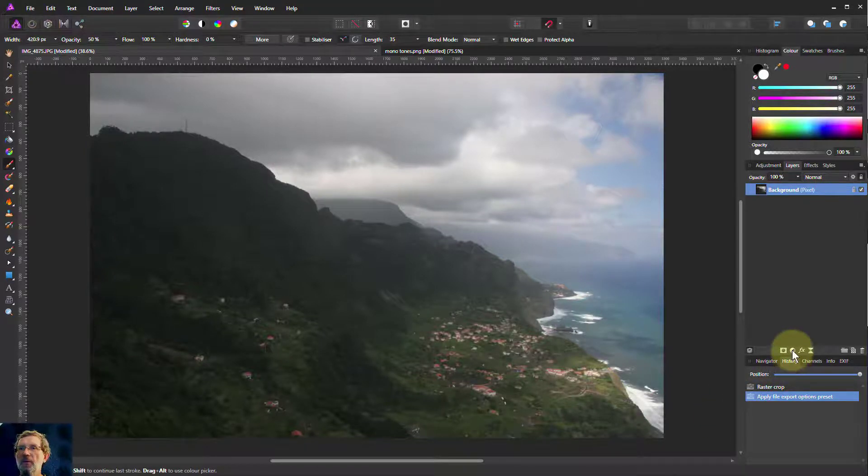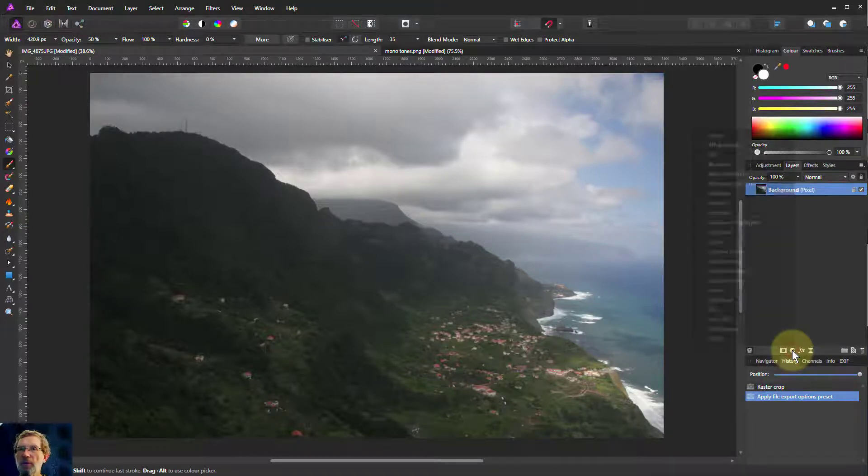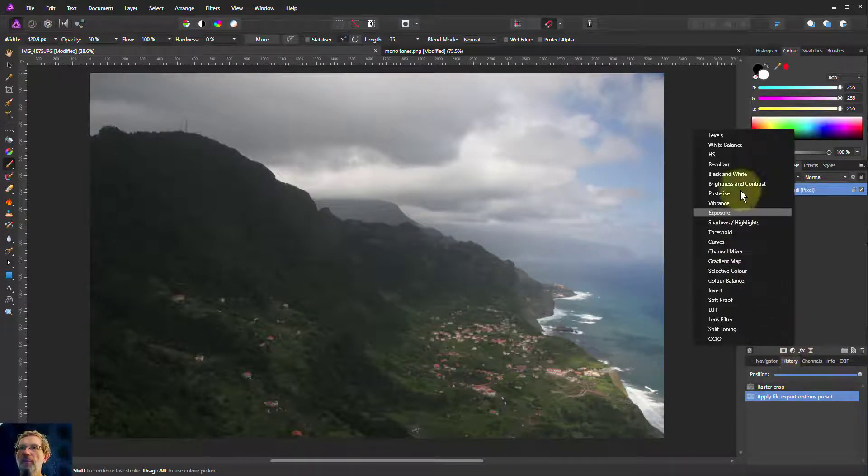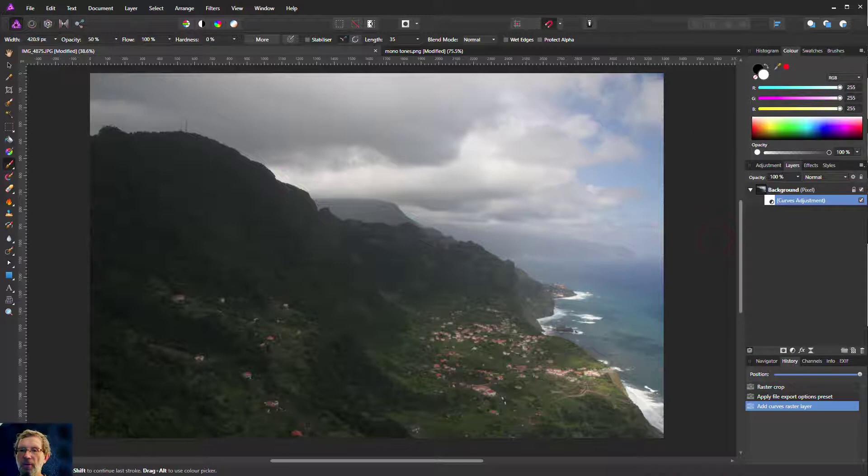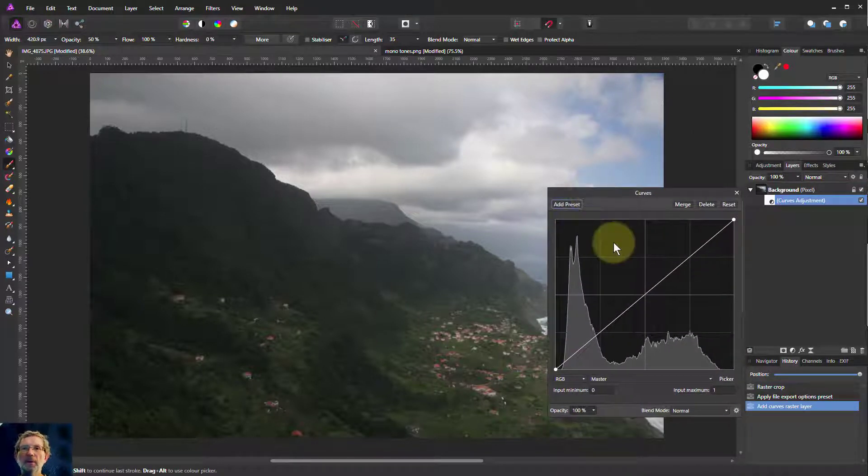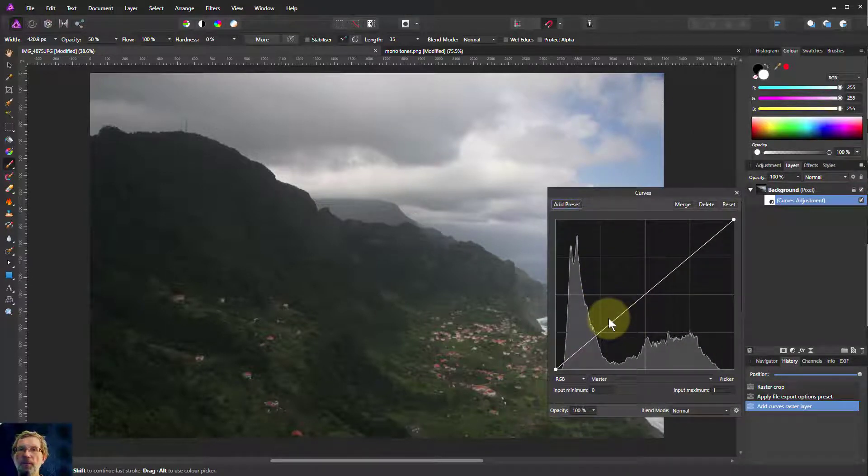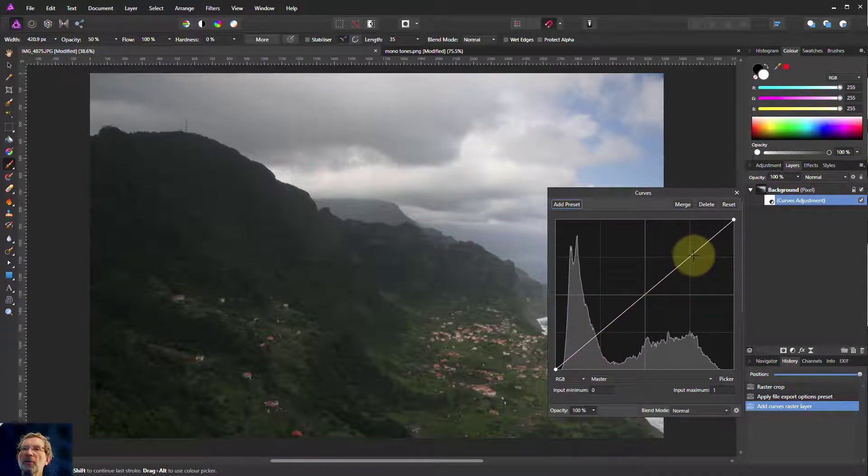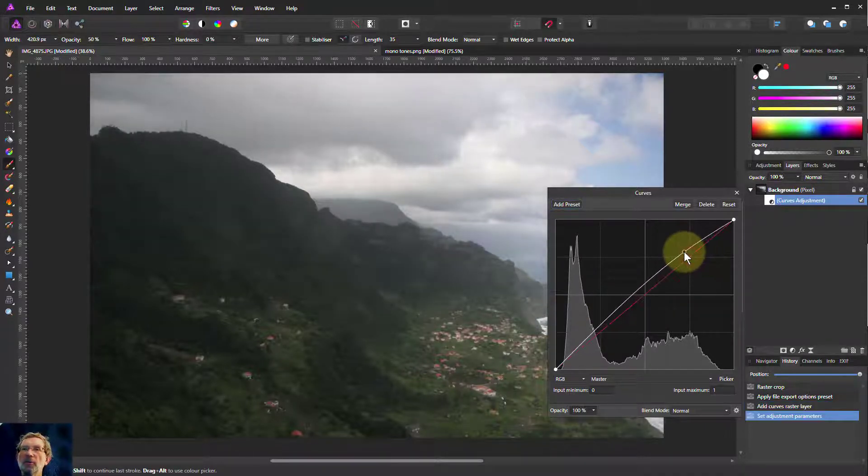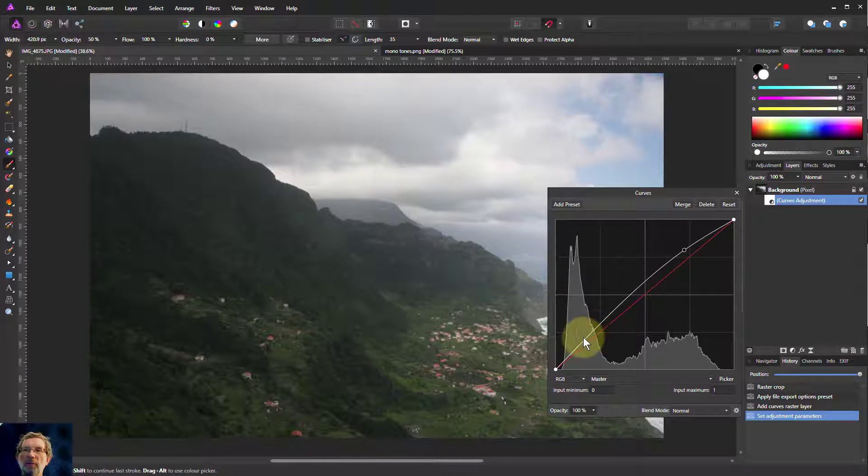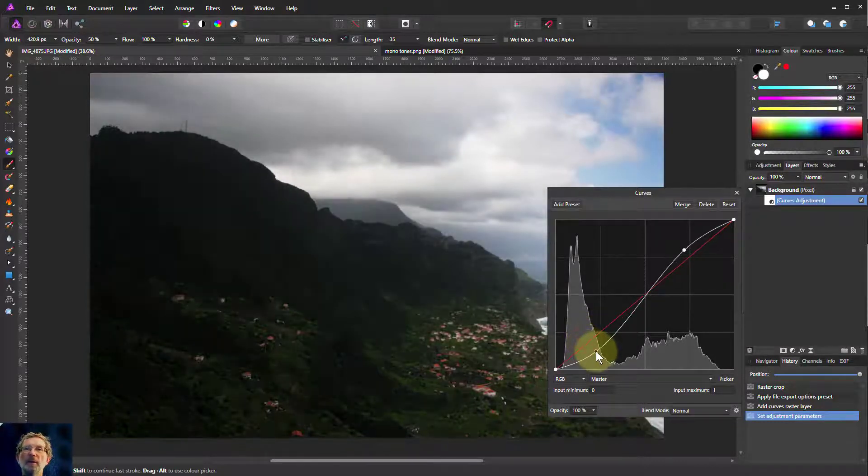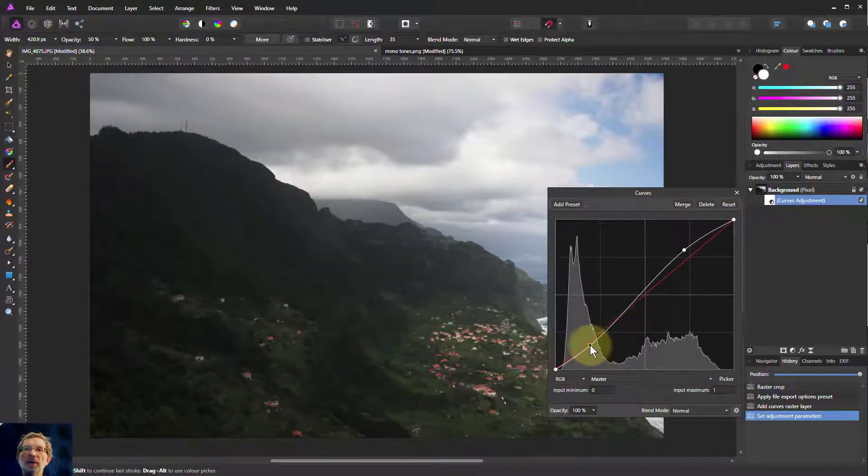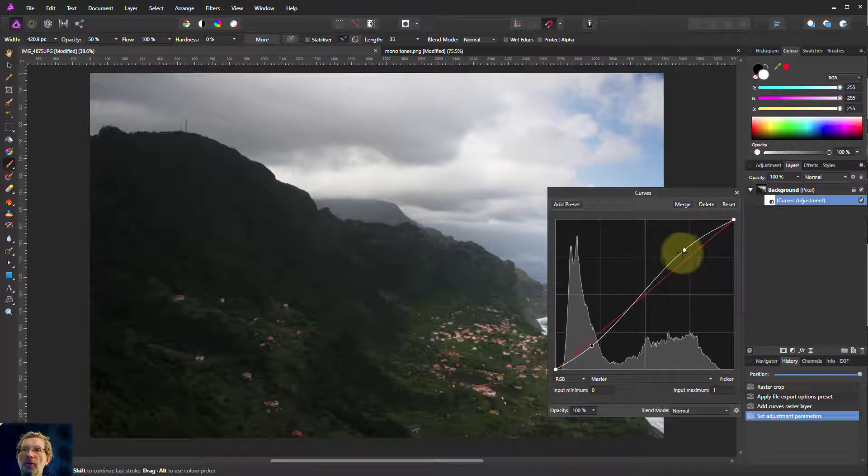So if we take this picture of the coastline in Madeira here, let's bring up the curves. If we want to increase the contrast, the typical thing we'll do is bring up the lights a bit and bring down the blacks a bit, and we've got an increase in contrast here.